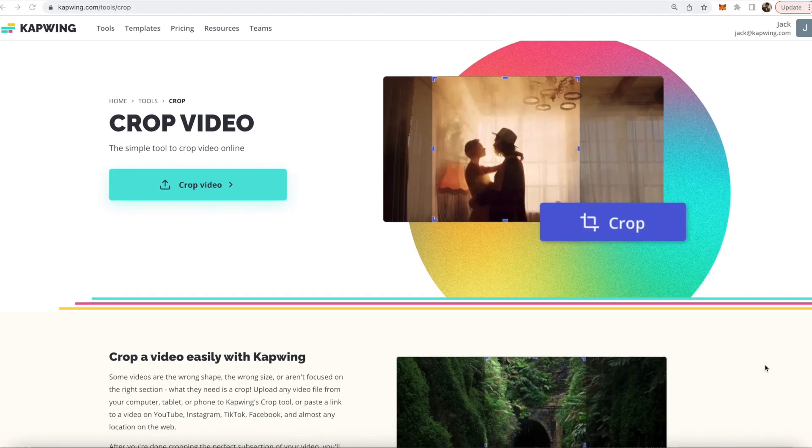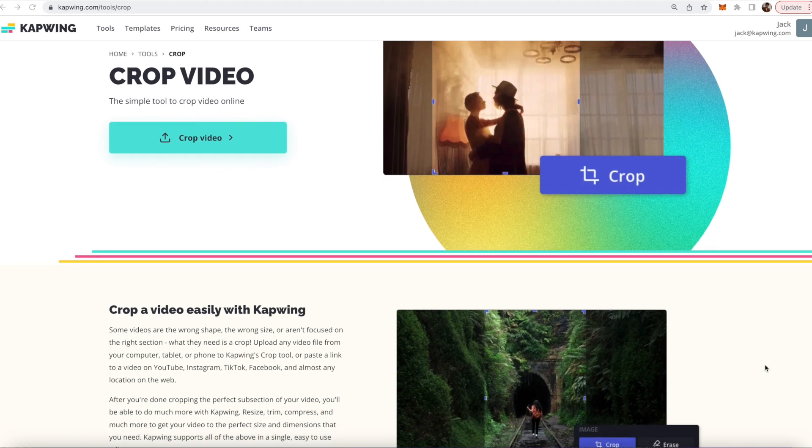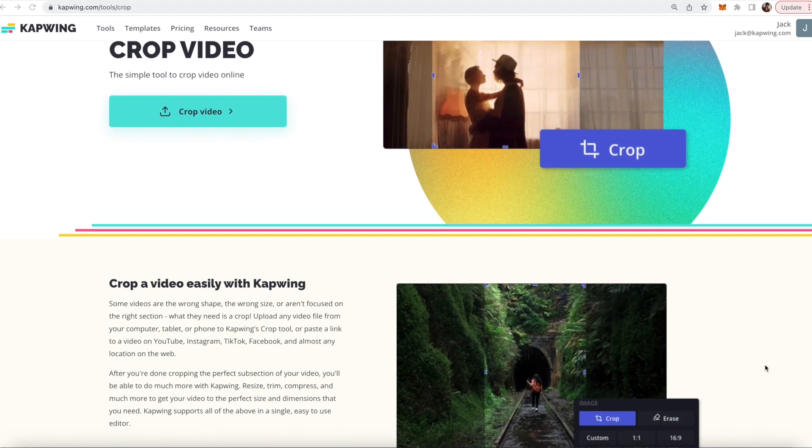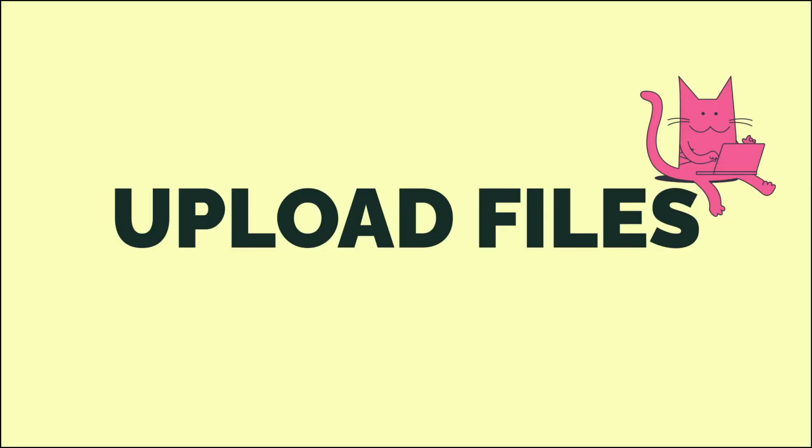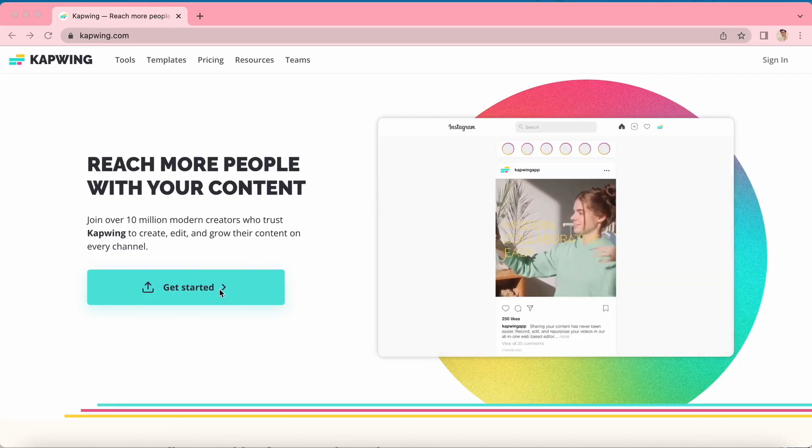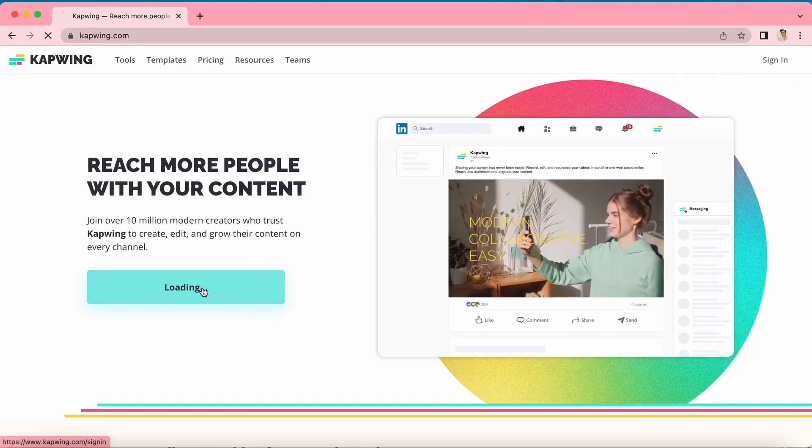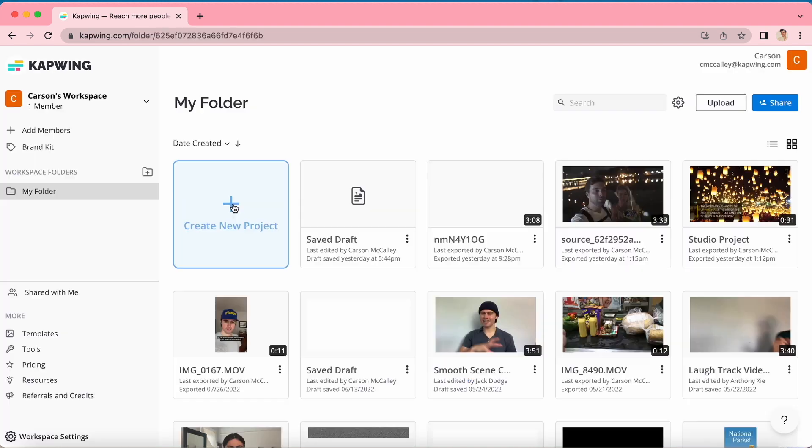There are a handful of programs that can do that, but I use Kapwing because it's super simple and completely browser-based. The first thing you're going to need to do is upload your footage. To do this, click on the link down in the bio. Once you're here, click get started, use your email to sign in or sign up, and click create new project.